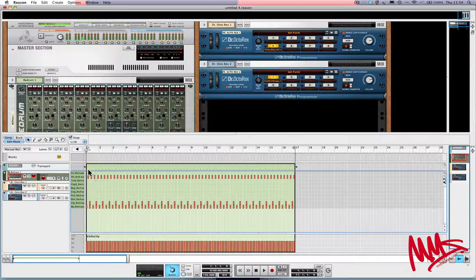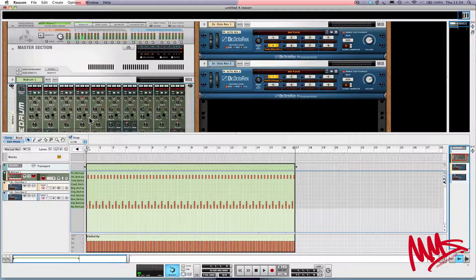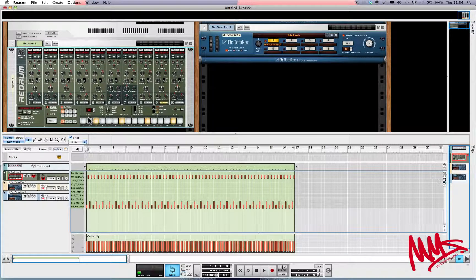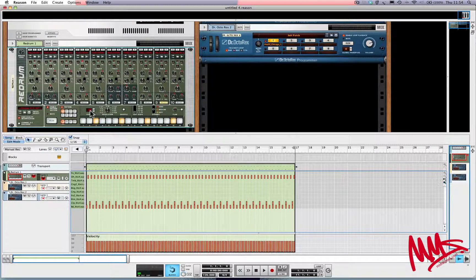These are called MIDI notes. We can actually record these freehand using a keyboard, or we can draw them in, which is something we're going to do a little bit later on. The benefit of using Re-drum is this step sequencer device — you can jam out your beats and it's maybe a little bit quicker than drawing them in freehand.